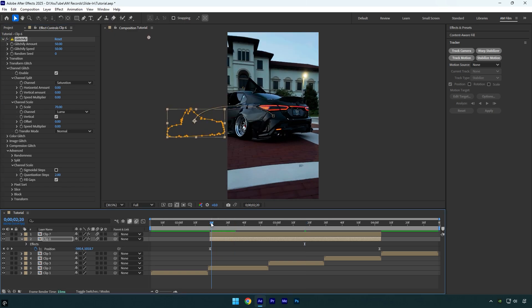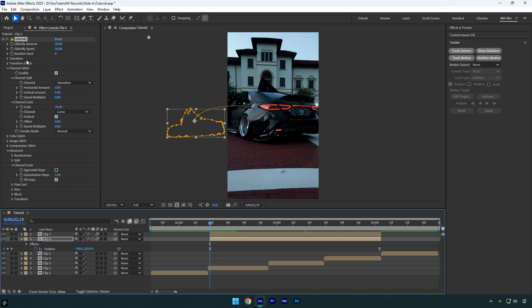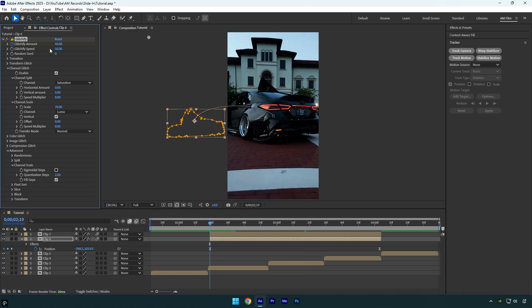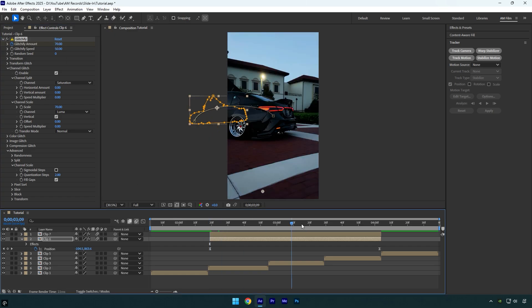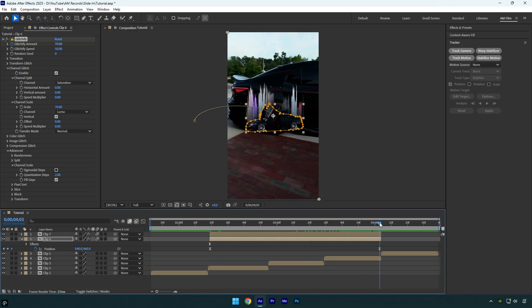Scroll to the beginning of the layer, click the Glitchify amount stopwatch icon to add a keyframe, and set the value to 70. Then scroll to the end of the layer and change the Glitchify amount to zero.